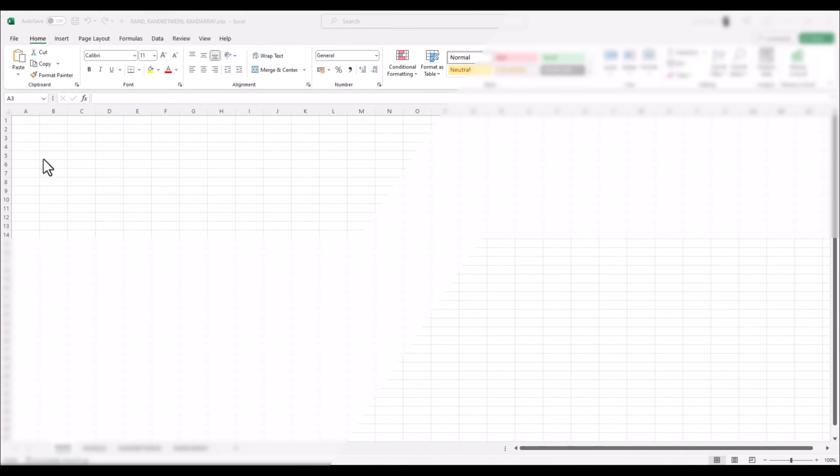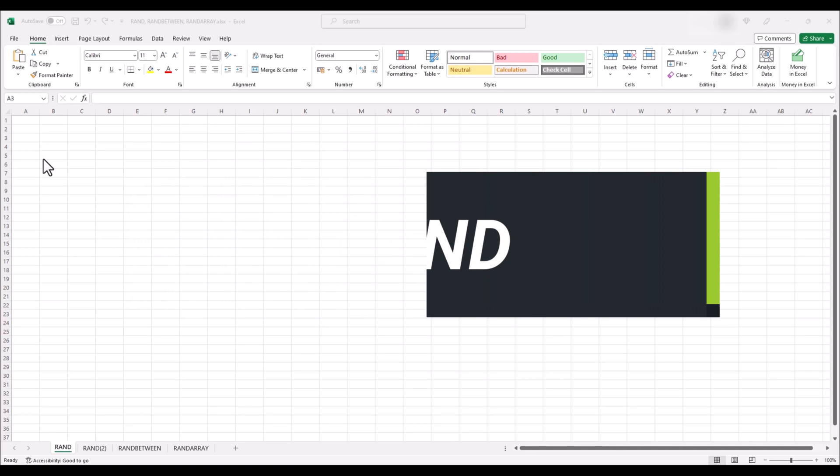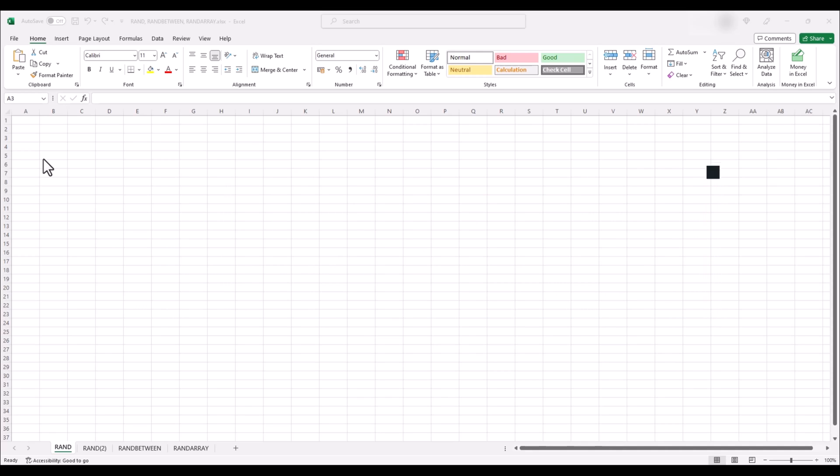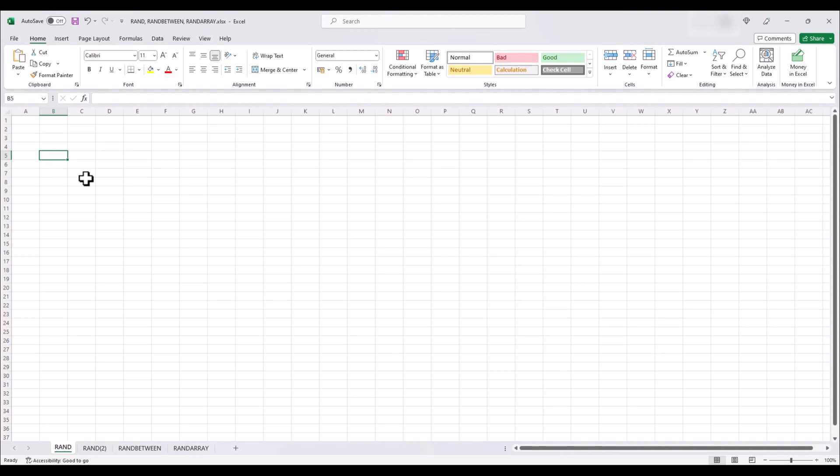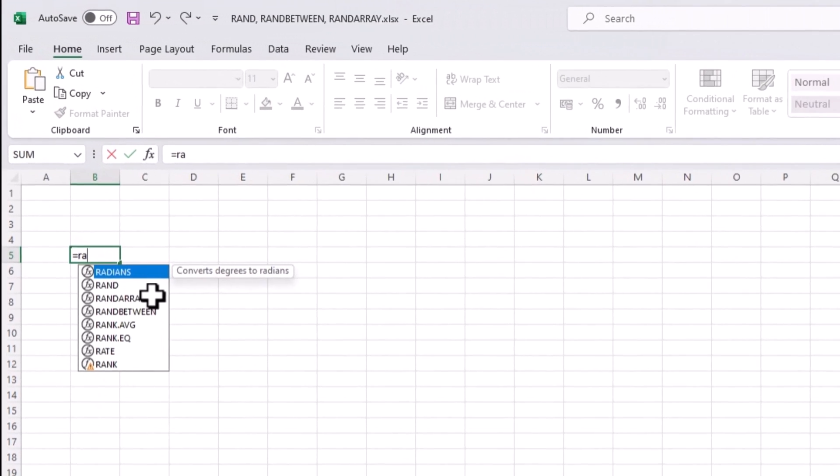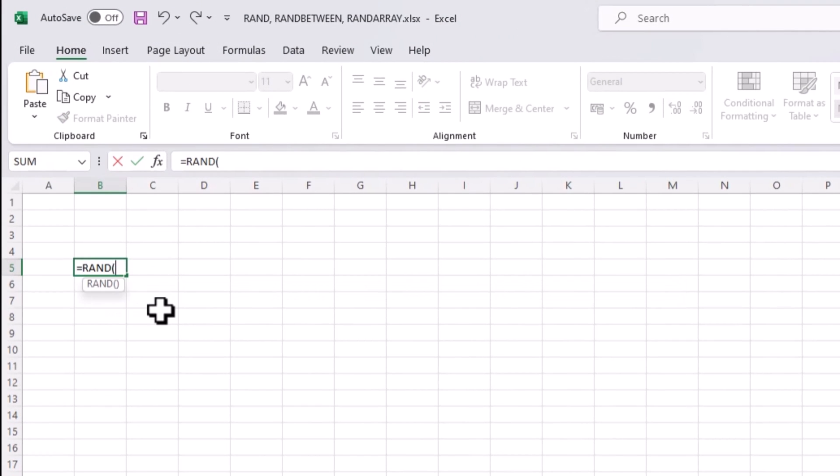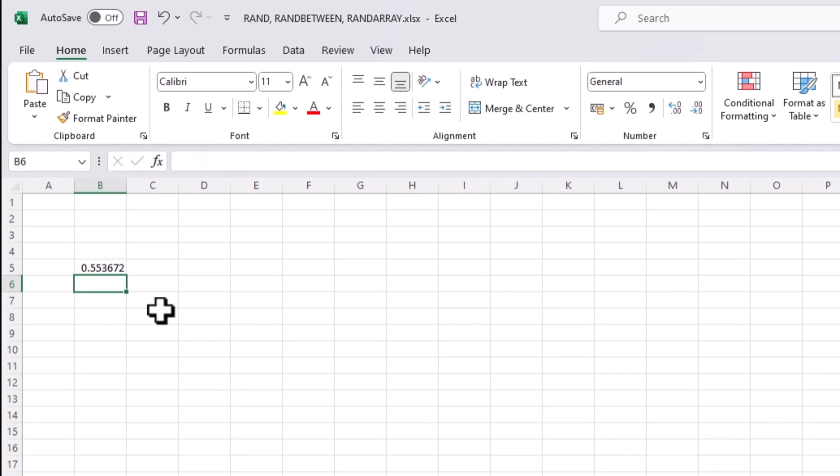First, let's explore the RAND function in its simplest form and then we'll briefly show you some more variations of it. In its simplest form, this function generates a random decimal number between 0 and 1. It's perfect for simulations or random sampling. Each time your worksheet recalculates, a new random number is generated. To use the RAND function, simply type equals RAND, open bracket, close brackets in any cell. Let's give it a try. And there you have it, a random decimal number between 0 and 1.